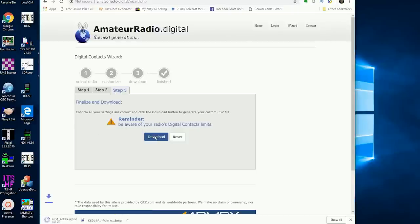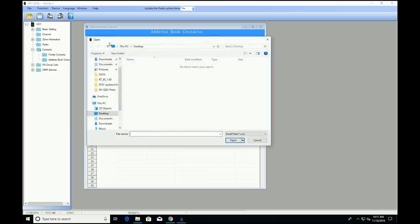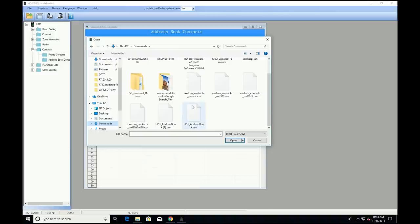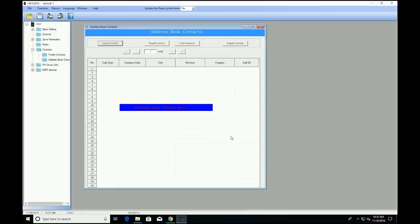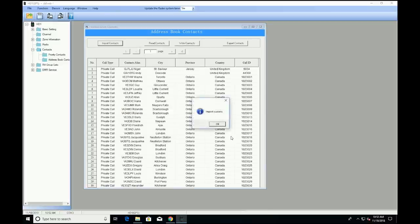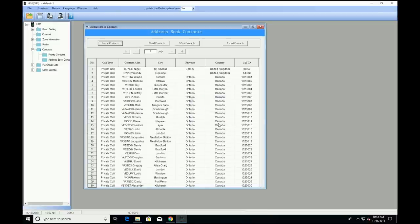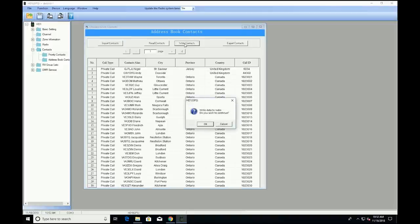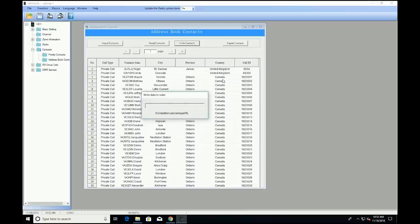In the programming software, go to the address book contacts and click on import. Navigate to the downloads folder and select the file you created. The contacts will appear on the list. Finally, press the write button to dump the contacts to the radio. This is going to take some time, so don't be concerned if it takes several minutes. The nice thing is that this is a one-time process. The address book is independent of the channels, so you can update the rest of the radio without having to rewrite the address book.